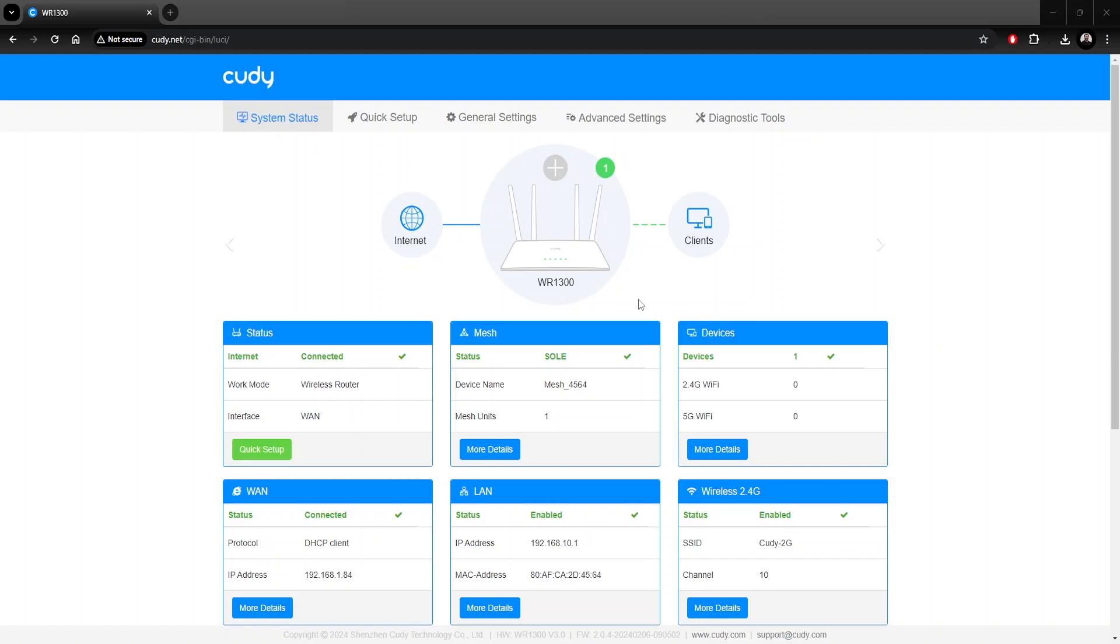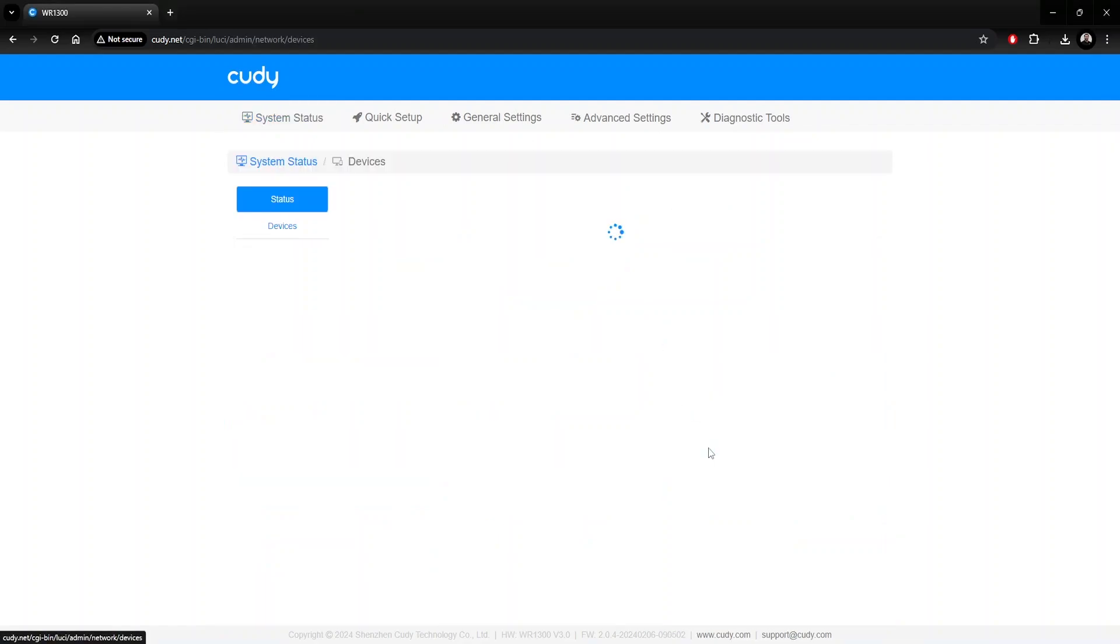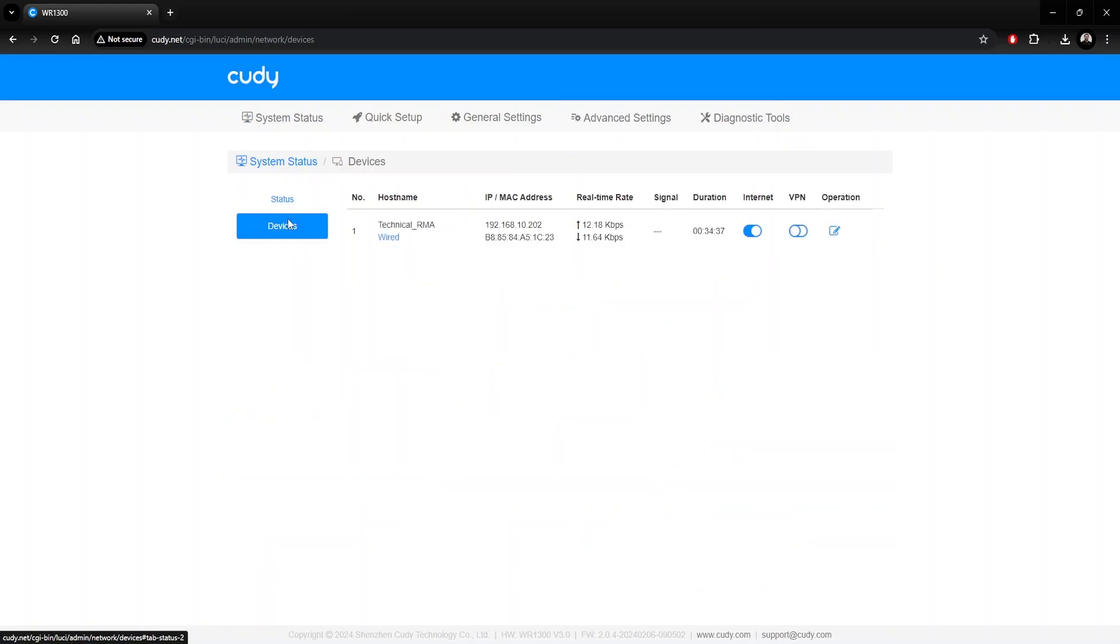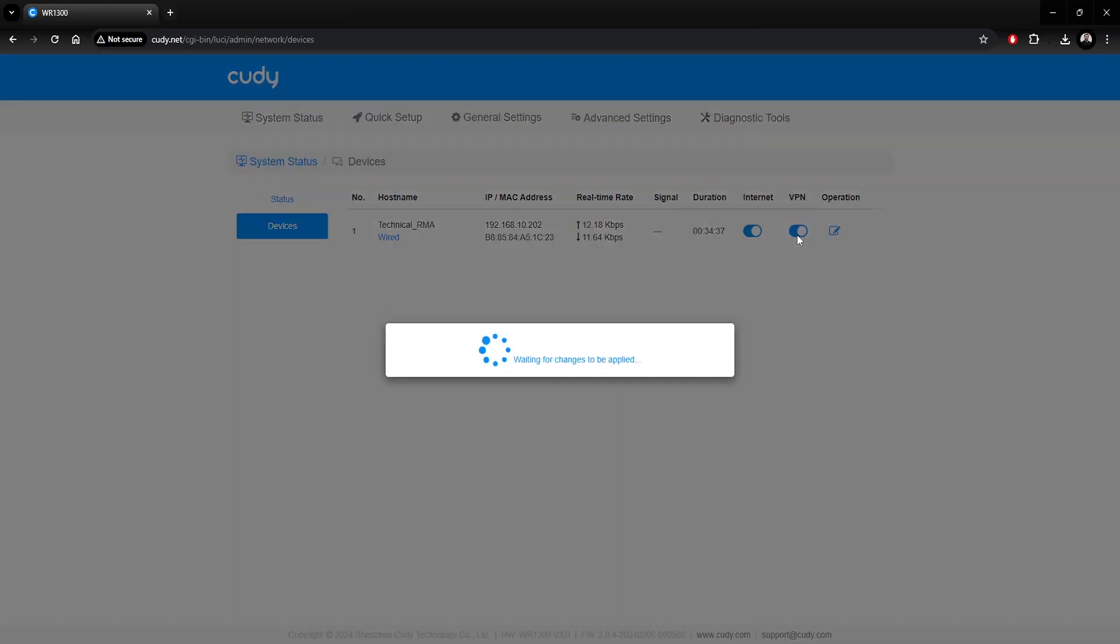To select which devices make use of the VPN, click on More Details in the Devices box, select Devices, and there you can toggle the VPN switch for each client. Easy.